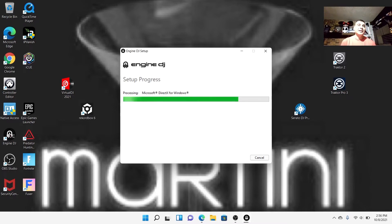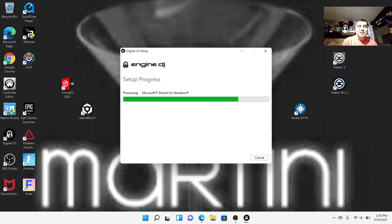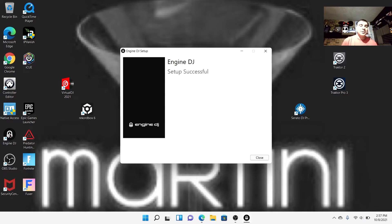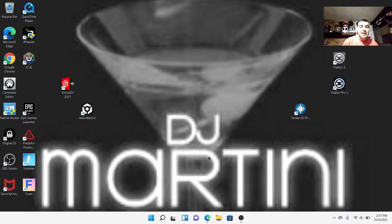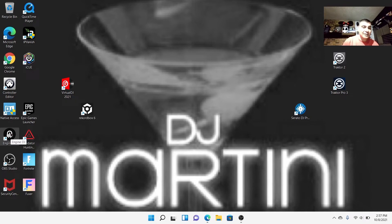We're going to wait just a little bit - I'm on Wi-Fi so it's taking a little extra time. I would always recommend having an Ethernet connection when you do these things, as it would speed things up a lot. But since I'm in the basement making this video, it's the quietest place I can find. It says it's set up, so we're going to go ahead and close this and click on Engine DJ to see what happens.